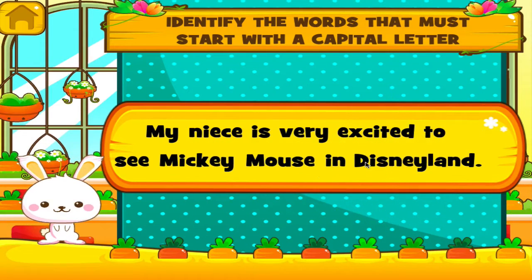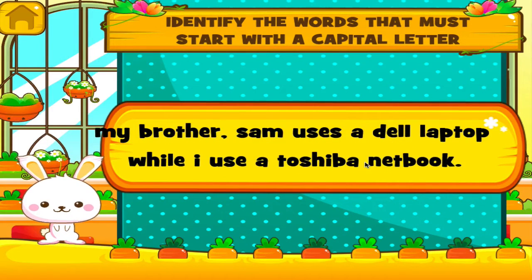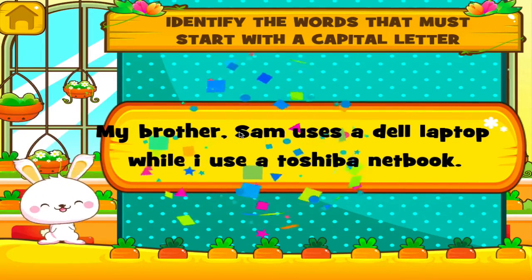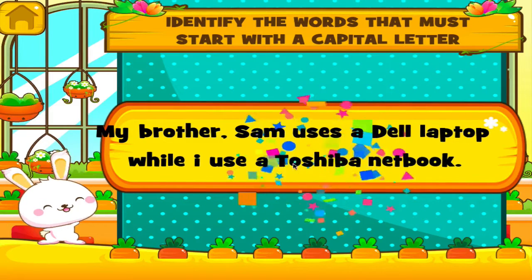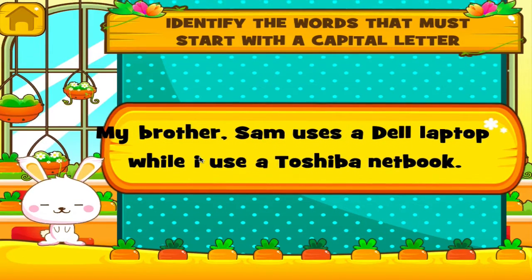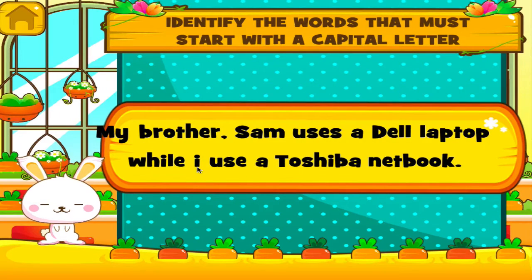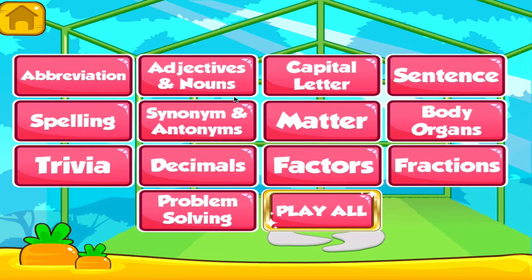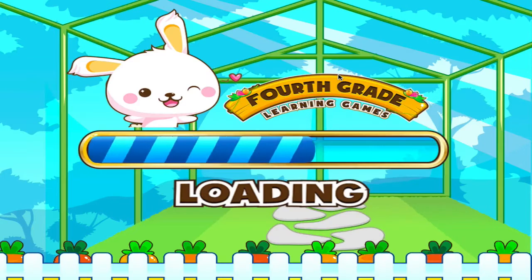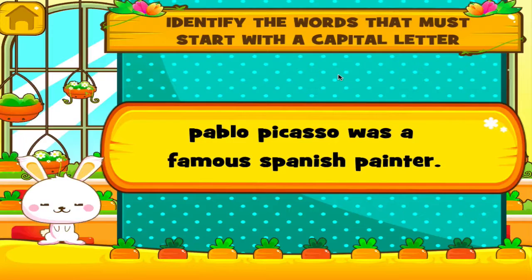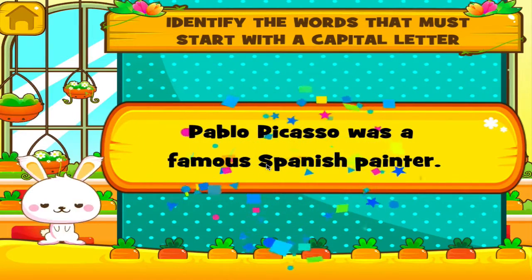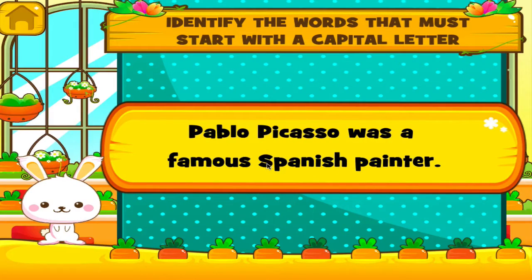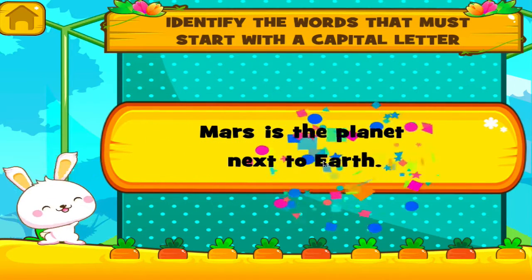Woohoo! Woohoo! Choose the activity you want to play. Capital Letter. Superb! Woo-hoo!